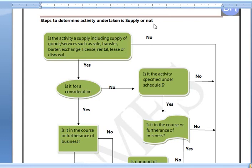First, this activity is Supply of Goods or Services such as Sale, Transfer, Barter, Exchange, License, Rental, Lease, or Disposal.